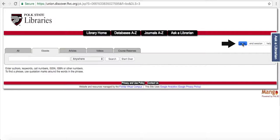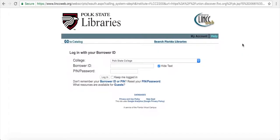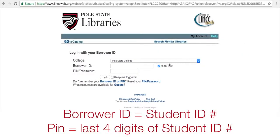You can click here. Your login is going to be your student ID number. Make sure you capitalize the letter at the front, and then your password is the last four numbers of your student ID number.